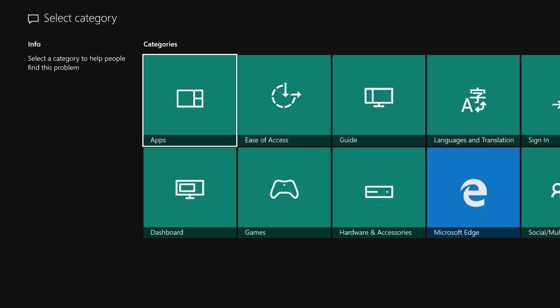This takes us to a Select Category screen. From this screen, click a tile that represents the feature area associated with the problem you are trying to report. Just for this example, we are going to select the Apps tile.